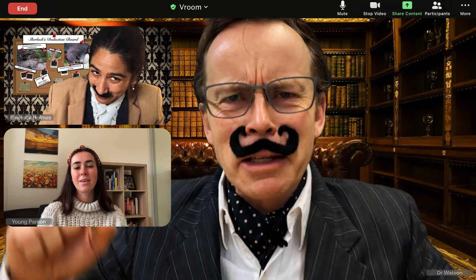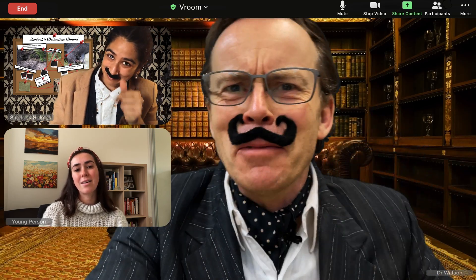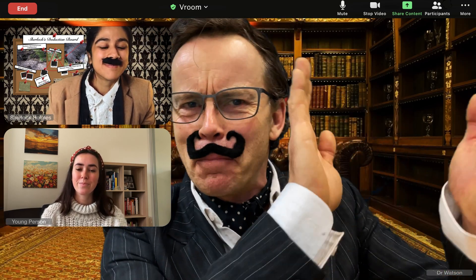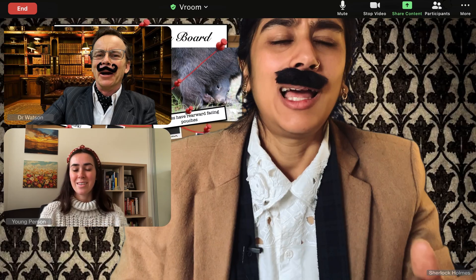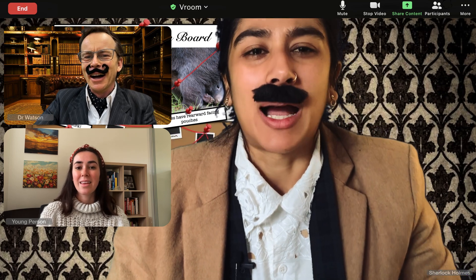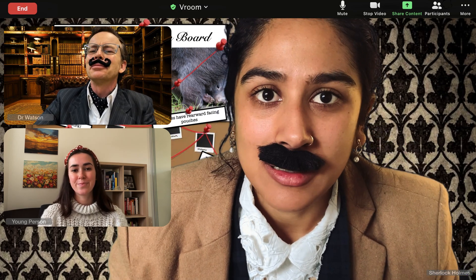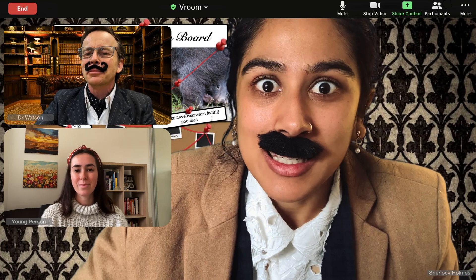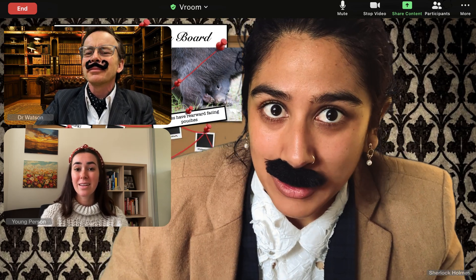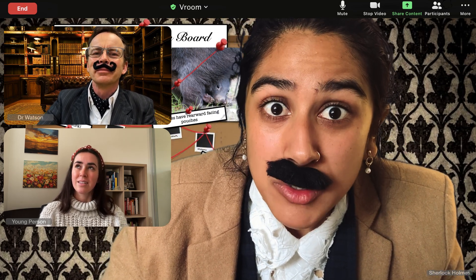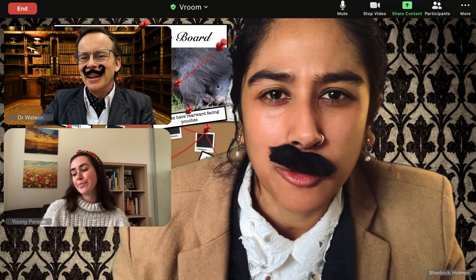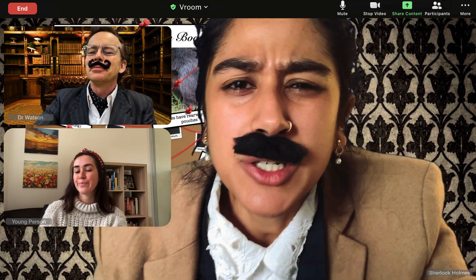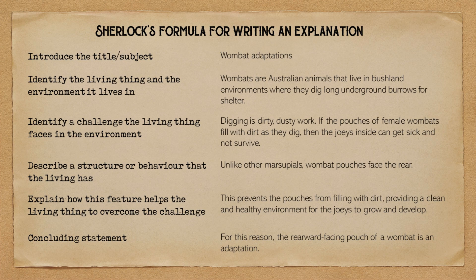My stars, Holmes! That was crystal clear! Bravo! Elementary, my dear Watson. But everyone can do the same too, if you just follow my formula. Let me share it with you.